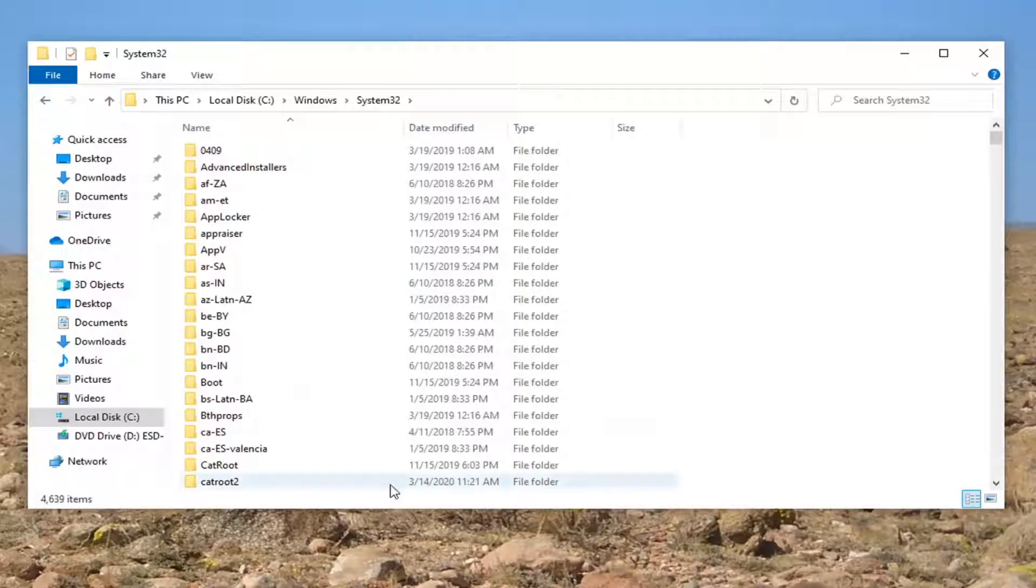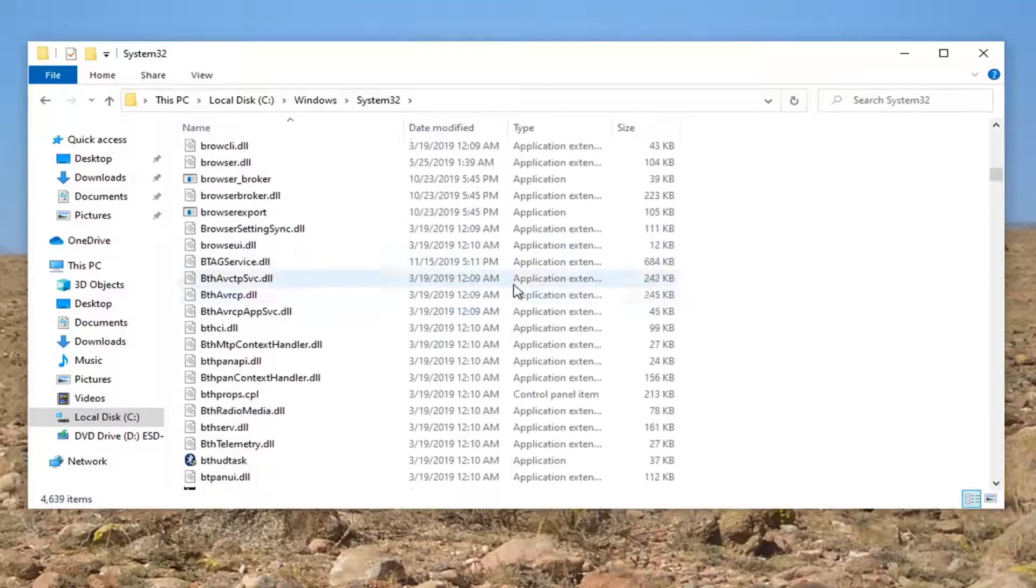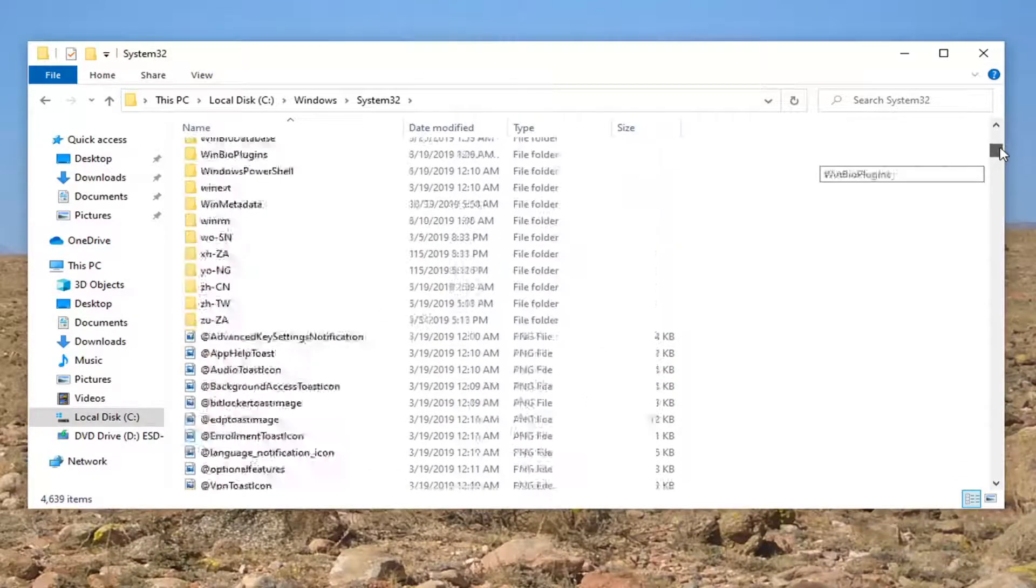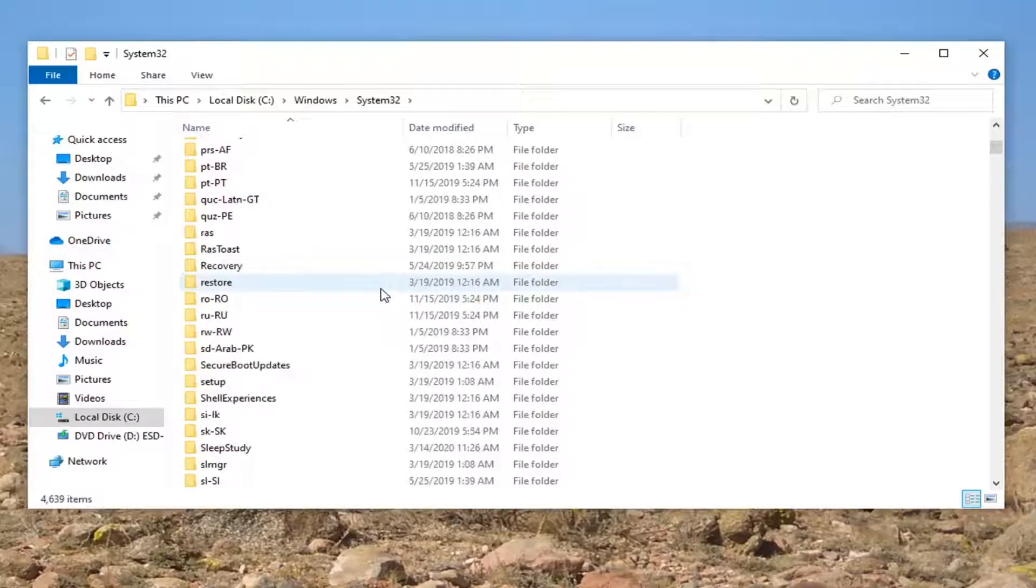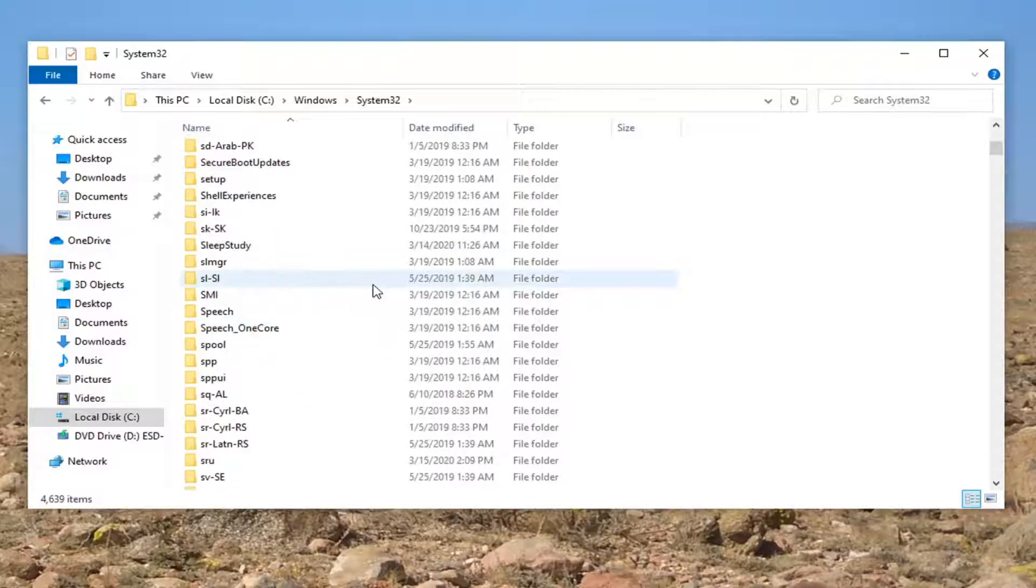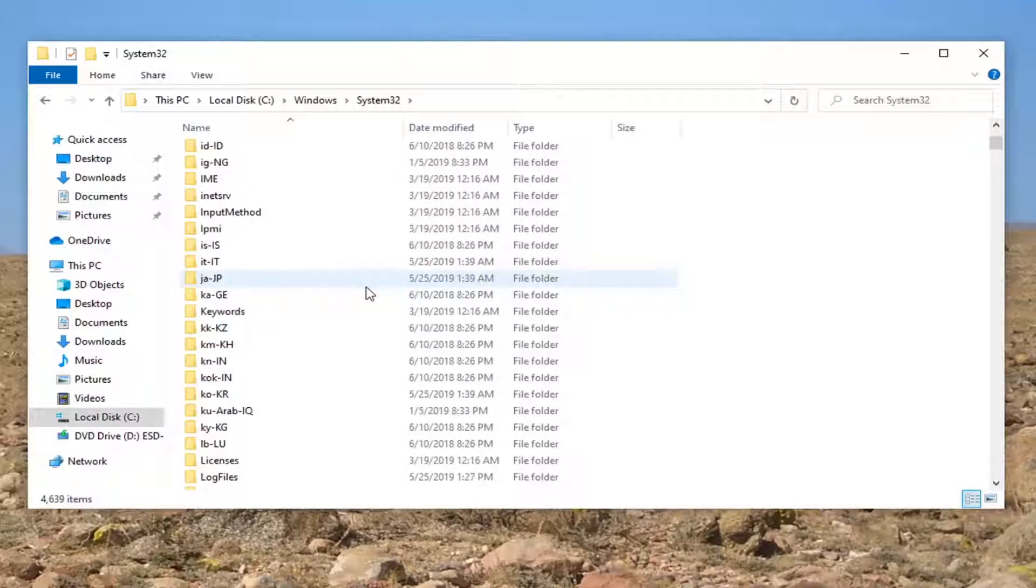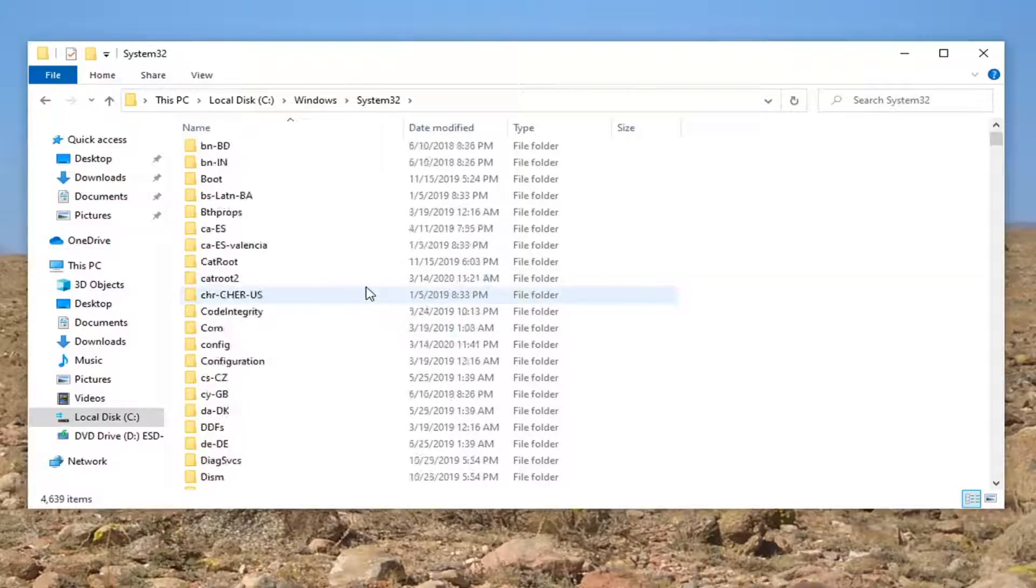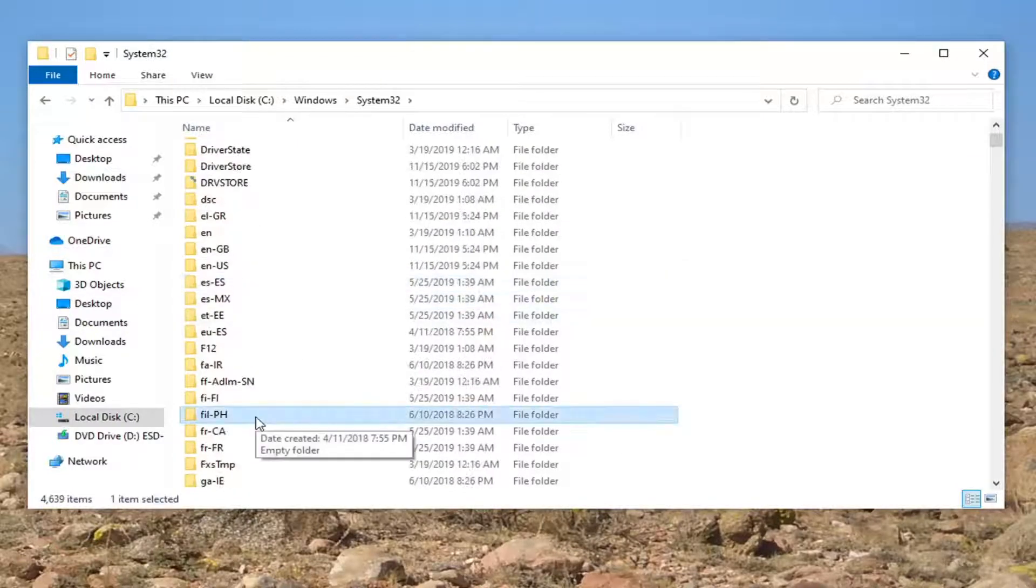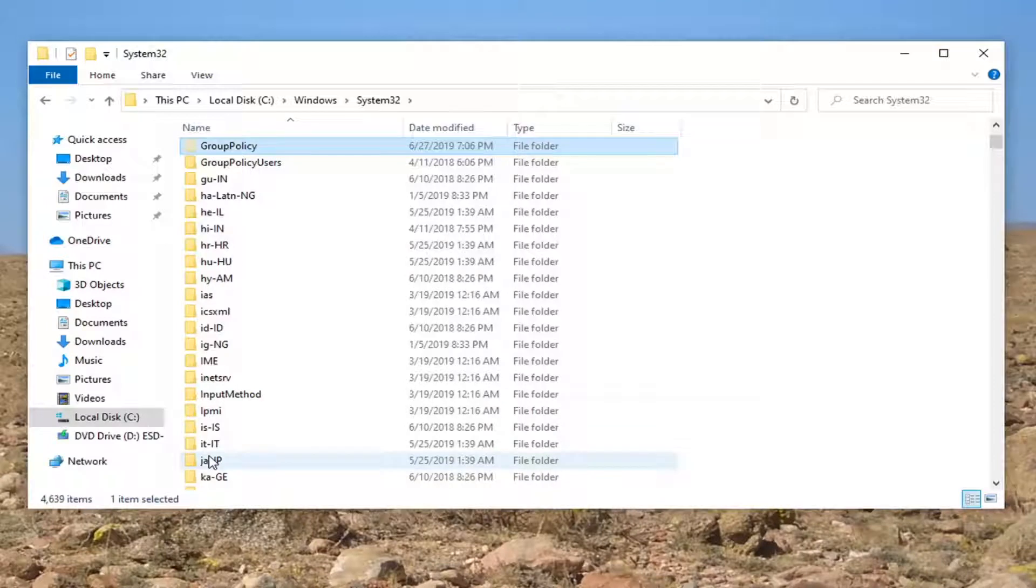And now you want to look for something that says Group Policy. So we're just going to have to scroll down not too far. It's going to be one of the folders. So you can also just click on a folder here and just start typing Group. And there you go. Group Policy, go ahead and double click on that.